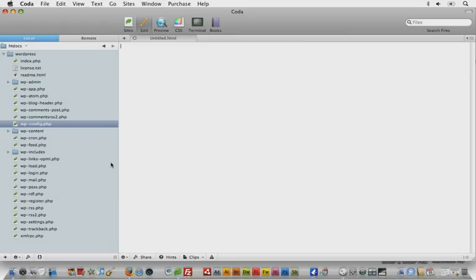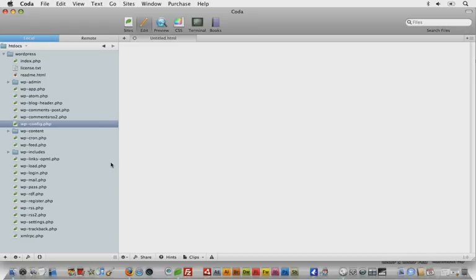Hey everyone and welcome to WordPress for Designers Day 2 on ThemeForest.net. Today we're going to go over a few things.